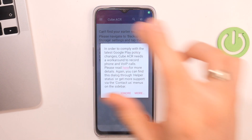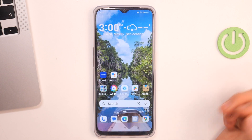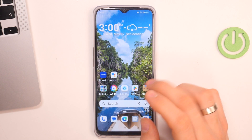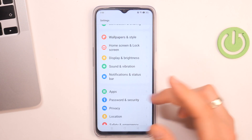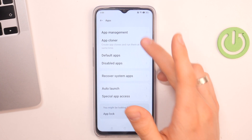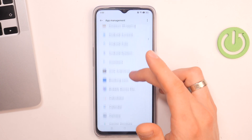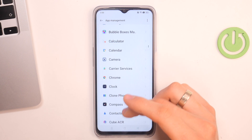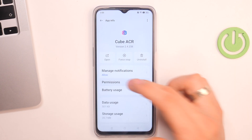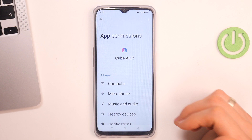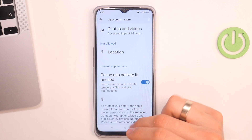Click on the cross in the top-left corner, click ignore. And now we need to open Settings, open Apps, open App Management, find here our Cube ACR, then the permissions — check all permissions for your device.